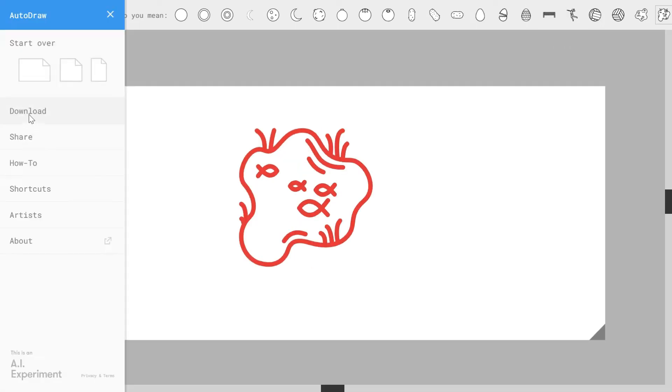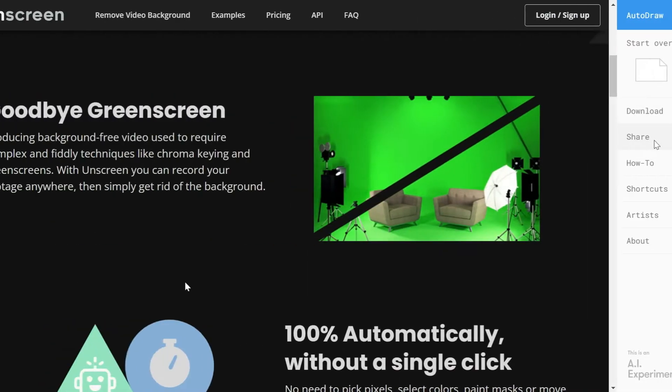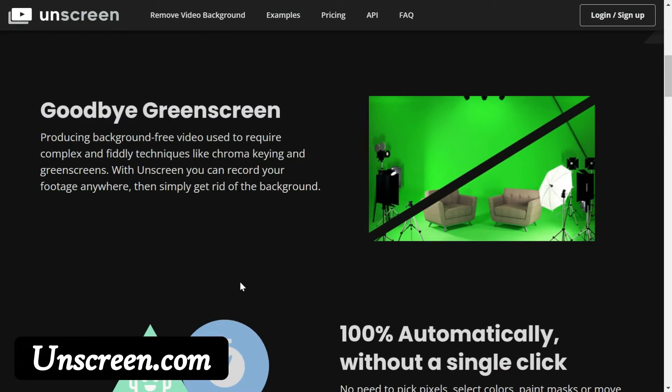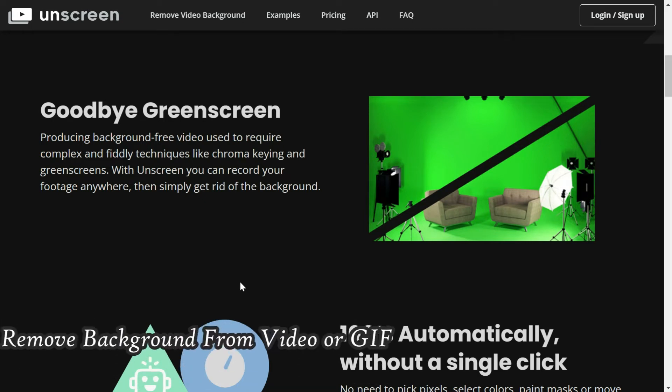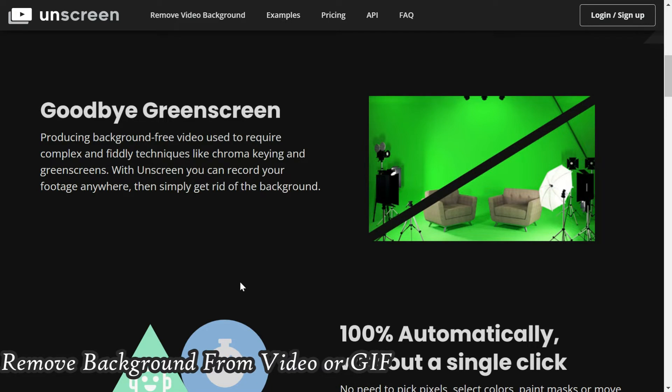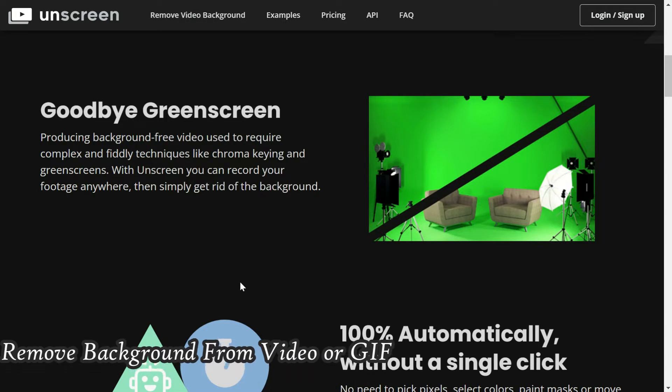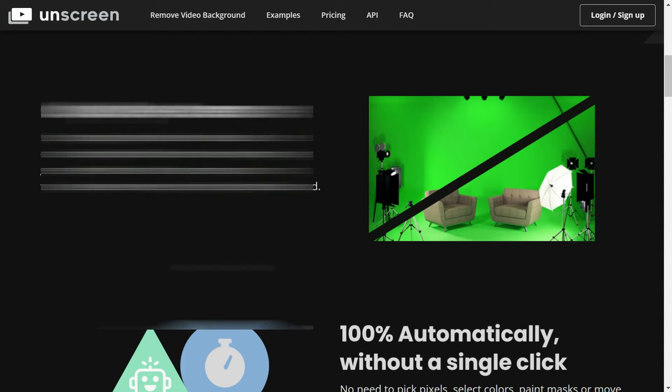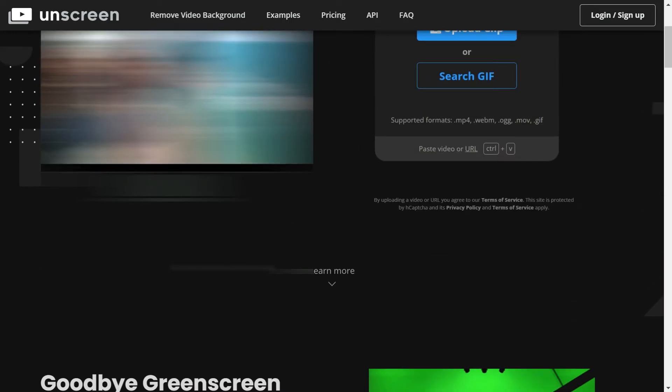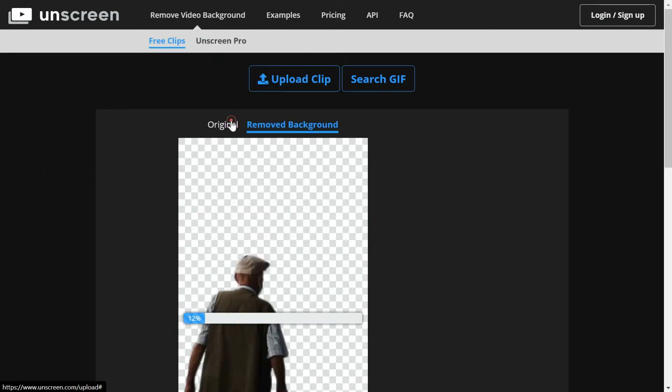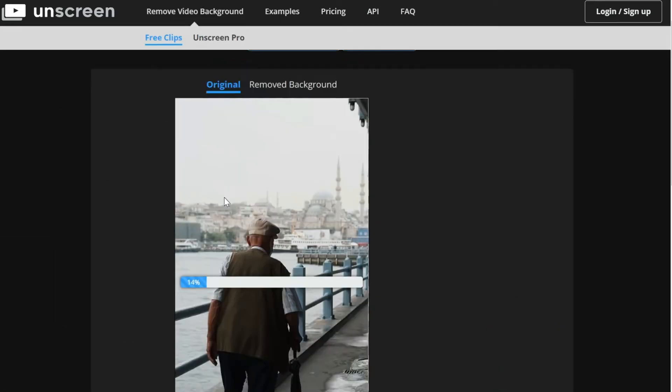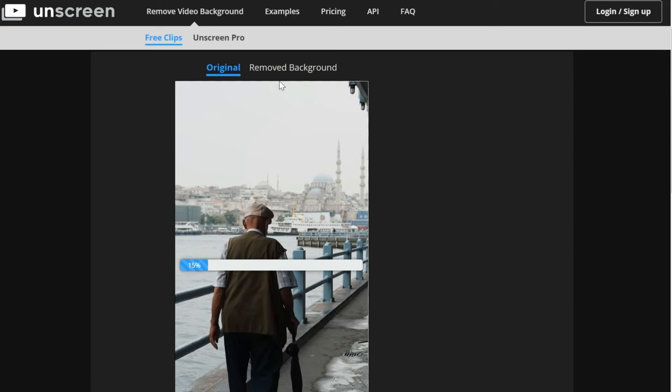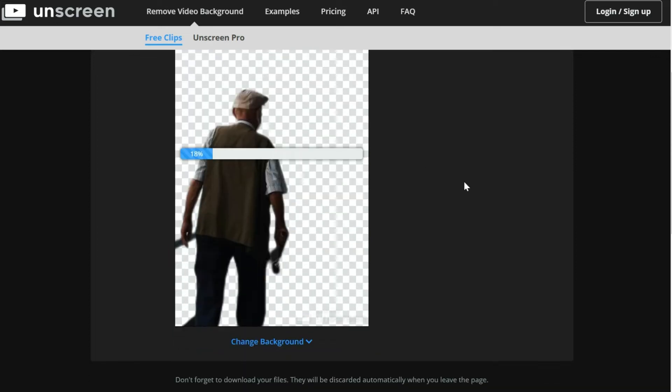The next website is unscreen.com. This website helps you to remove the background from a video and gifs. While there are many websites that offer free background removal from images, this website allows you to remove the background from videos. I've just uploaded a video - the original one is this one and now you would see that it is going to remove the background from the video.